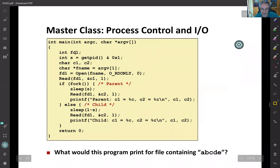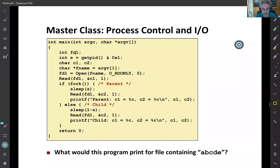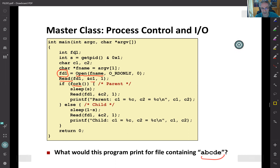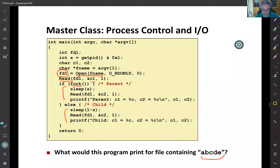Here's another example. We open a file, get the file descriptor, read a character into C1 — the file contains A, B, C, D, E — and C1 gets A. Then we do a fork. After fork, we execute different code in the case of parent and child. Initially, the parent has the descriptor table with fd1 equal to three pointing to the file. When we read that first character, the position advances to B. C1 is assigned A.